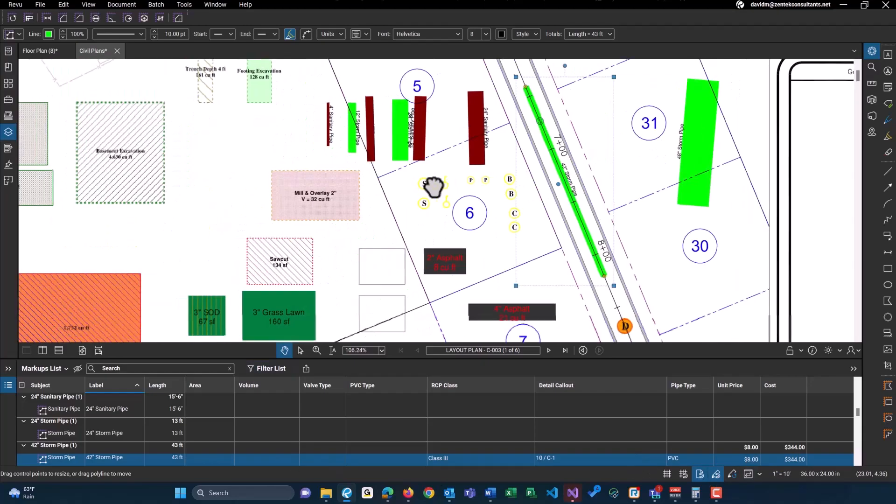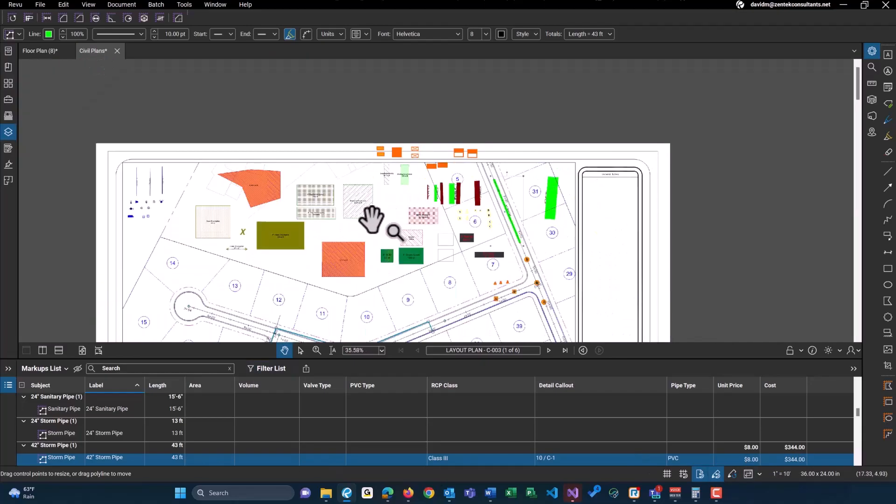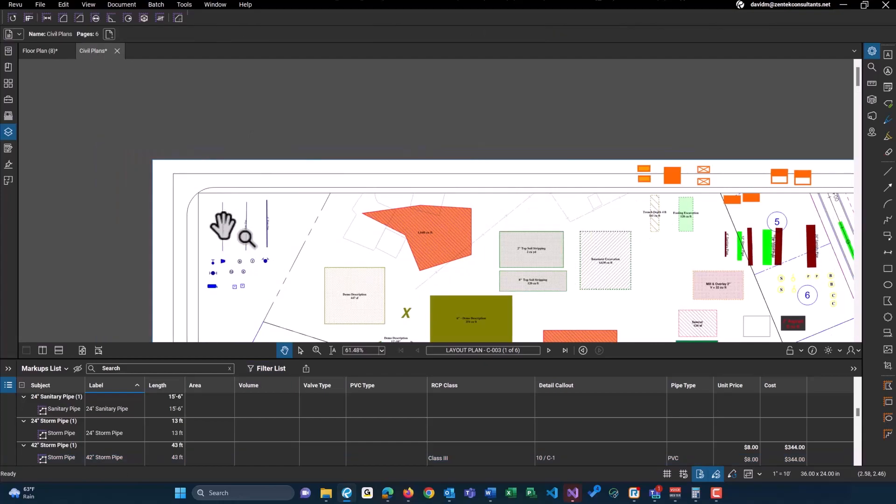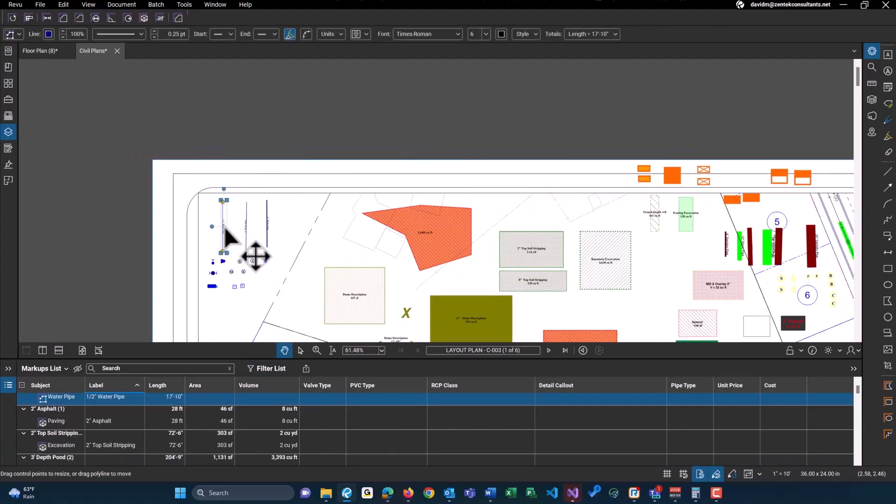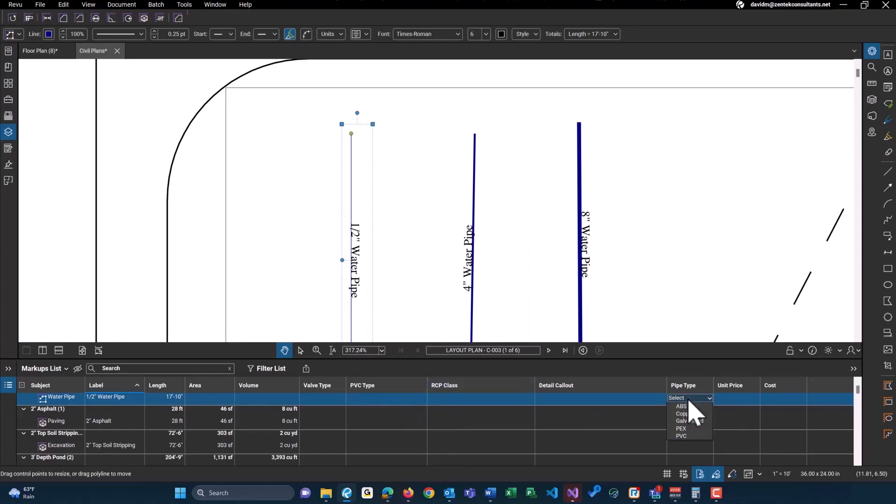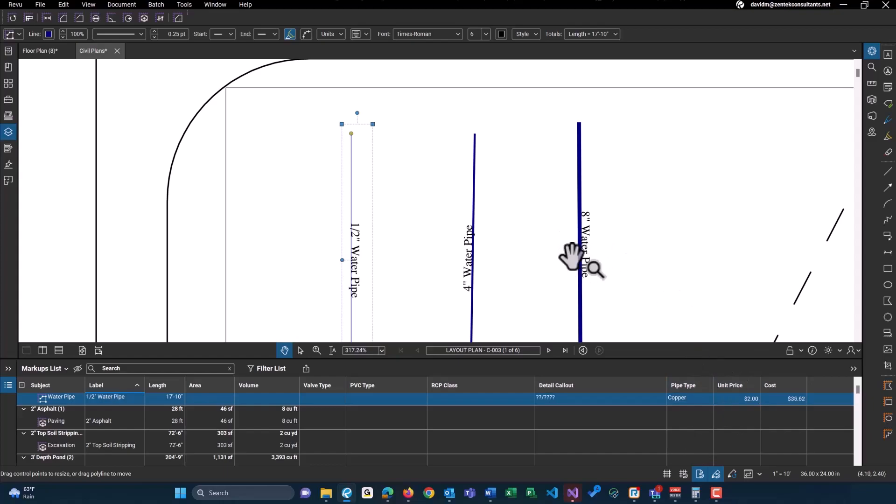That goes with some of the other tools as well. So let's look at our water tools up here. You'll notice for our water lines you can actually select an RCP class or a PVC type. However, you can select a pipe type. And again, if you want to do copper, and maybe this is two dollars a linear foot, again it will do any type of calculations for you.